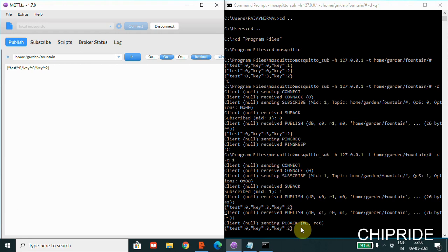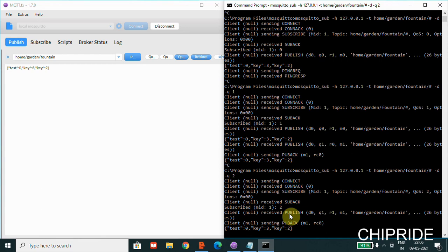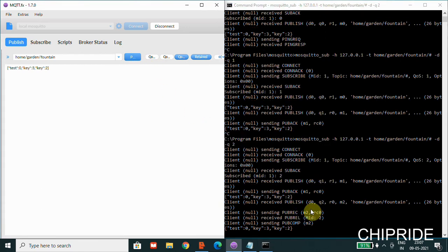Next we'll check QoS 2. I'll change this to QoS 2 and press Enter. When I publish a message, you can see a pubrec (publish received), pubrel (publish release), and pubcomp (publish complete). With QoS 2 the message will be sent, confirmed as received, and the subscriber sends a release — all those handshake messages can be seen. It confirms the message has been completely received on the other end.